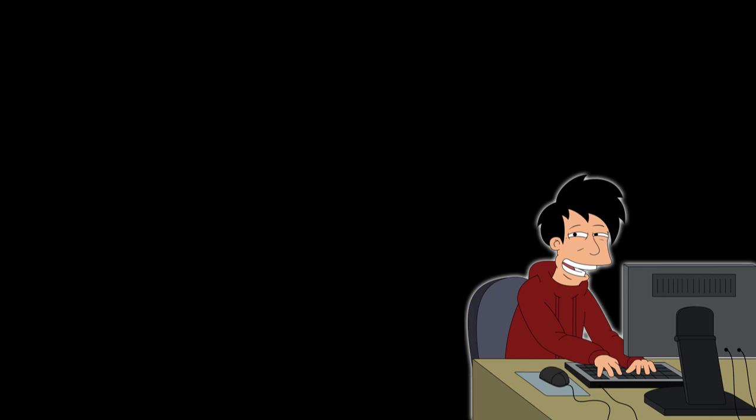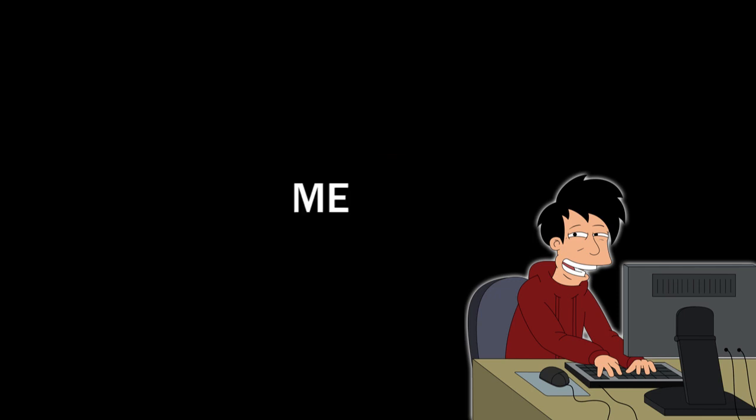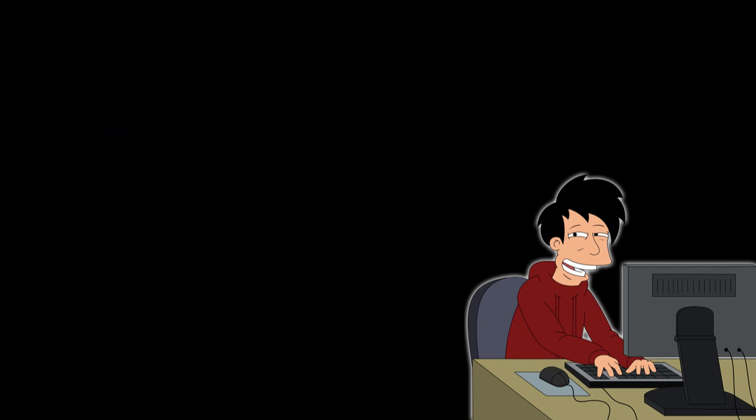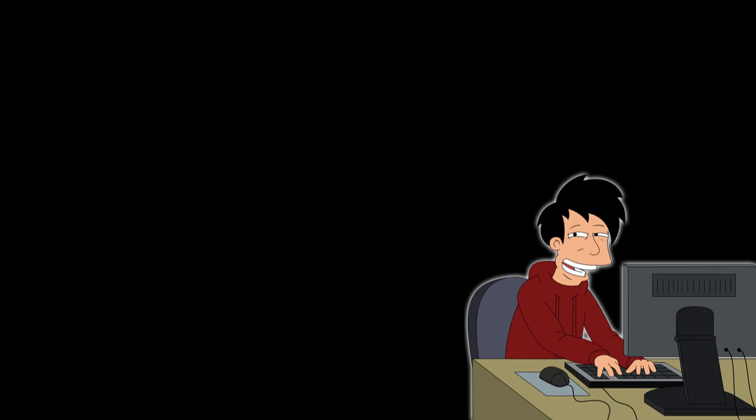Yeah. Okay, well, what's your name? When were you here? What's going on? Me. Your name is Me? Yeah. Cool. My name is Danny. What can I do for you, Me?